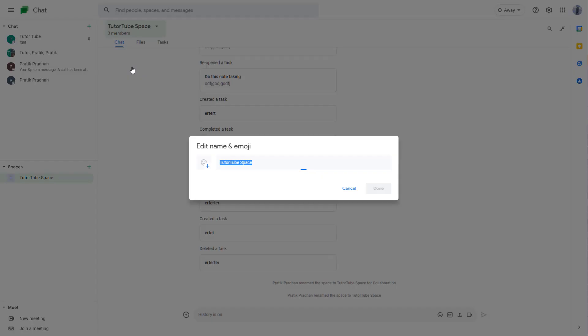If you were to click on this, then what happens is you can see edit name and emoji opens up. So you can go around and then rename this according to how you like it.